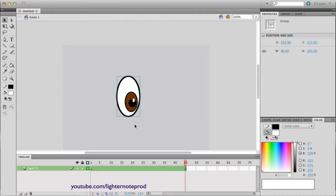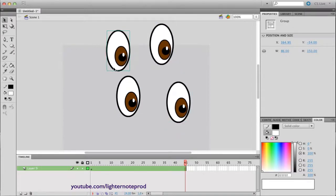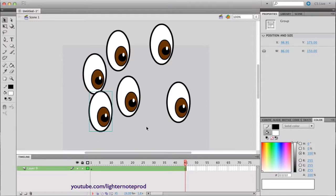There's one more thing I wanted to show you quickly — how to make copies of a group, or anything. You just hold Option, select the thing, and click and drag. That's it — click and drag while holding Option to duplicate it.